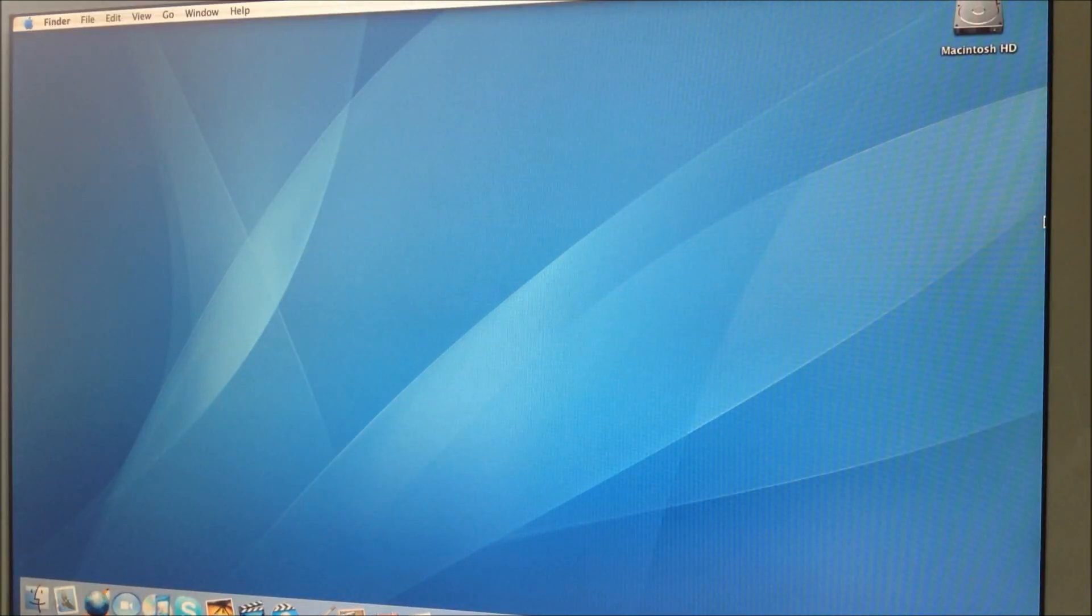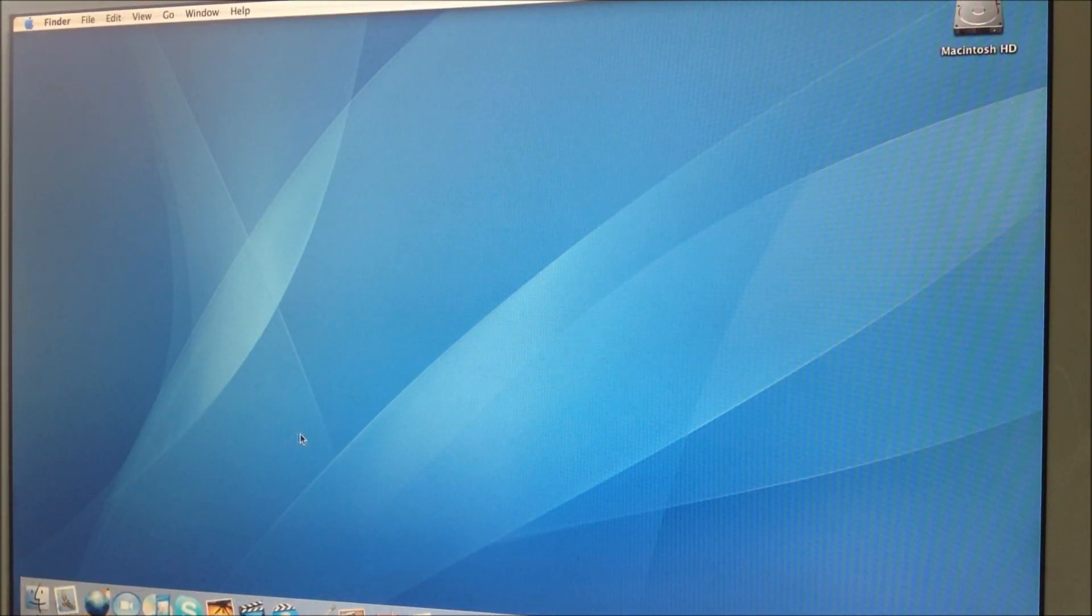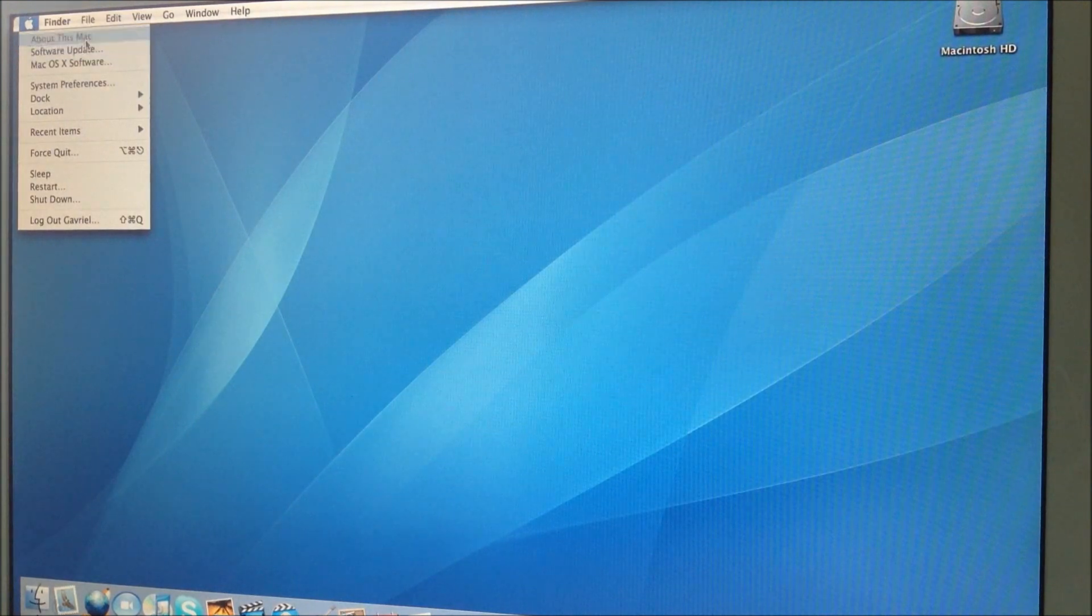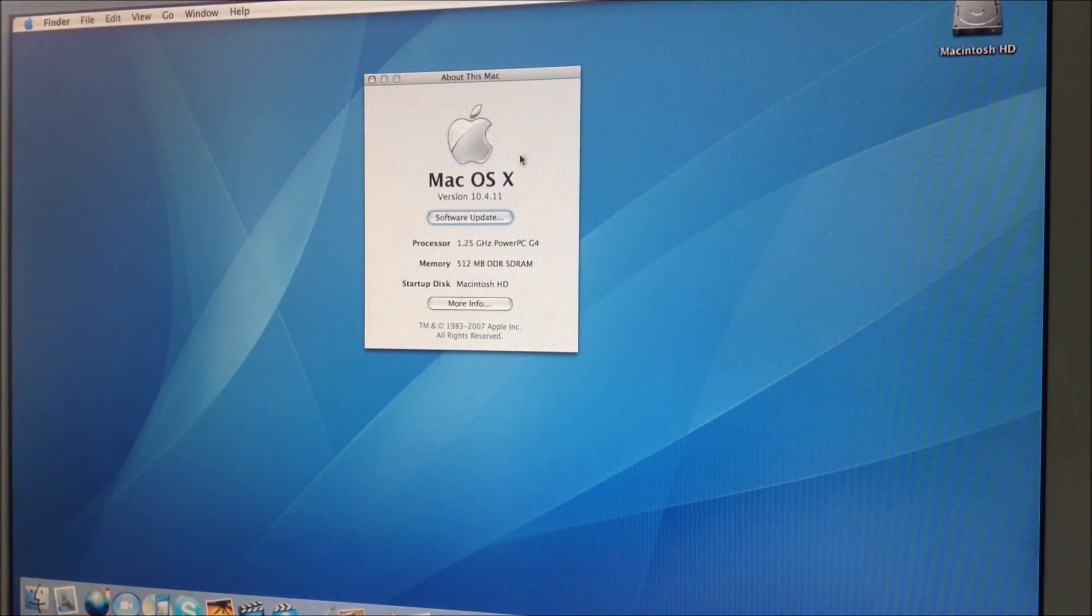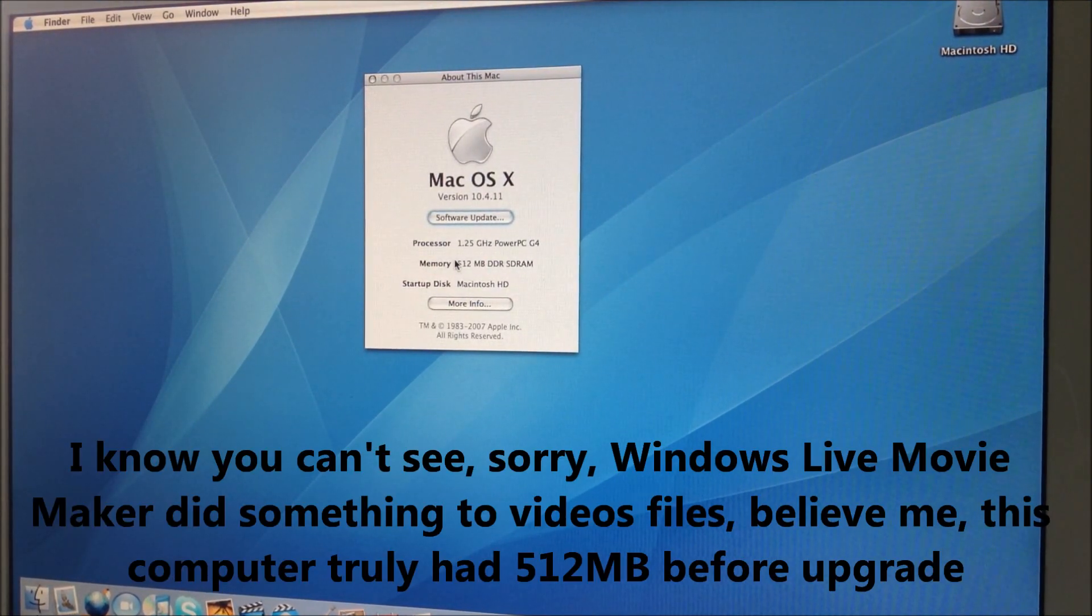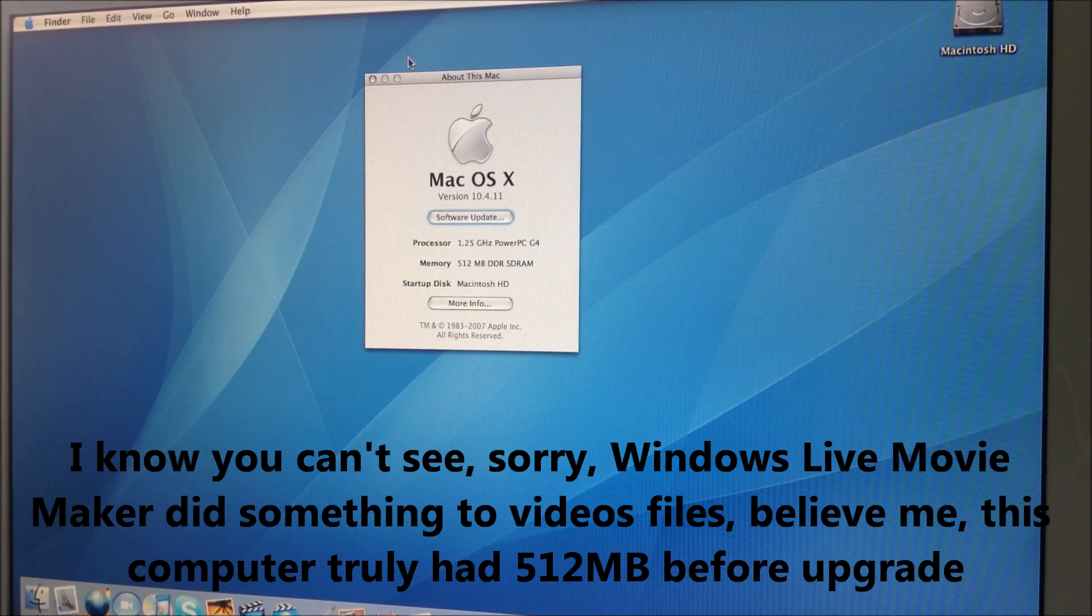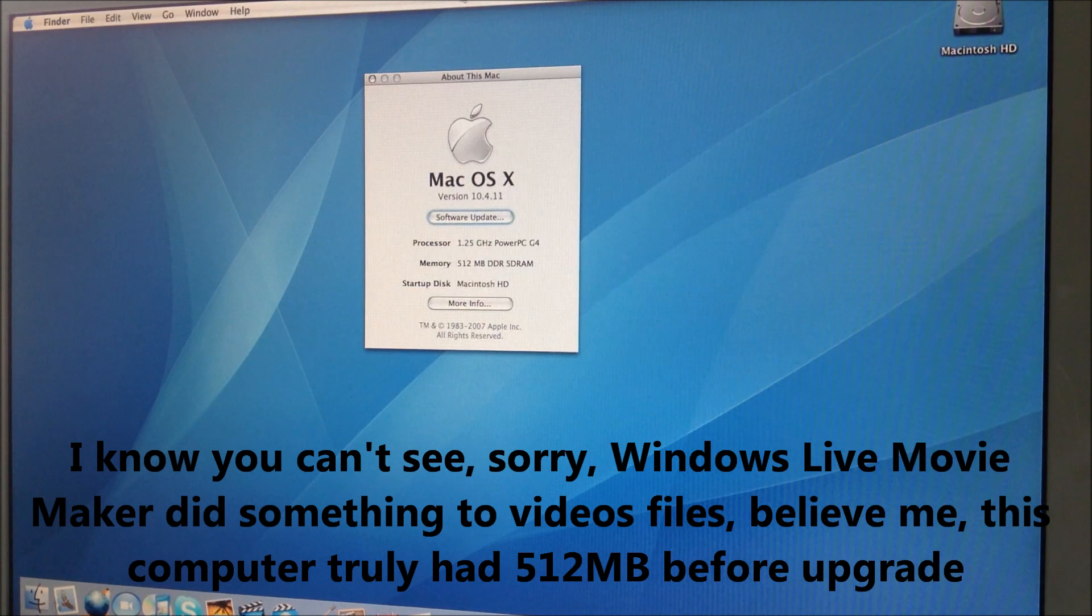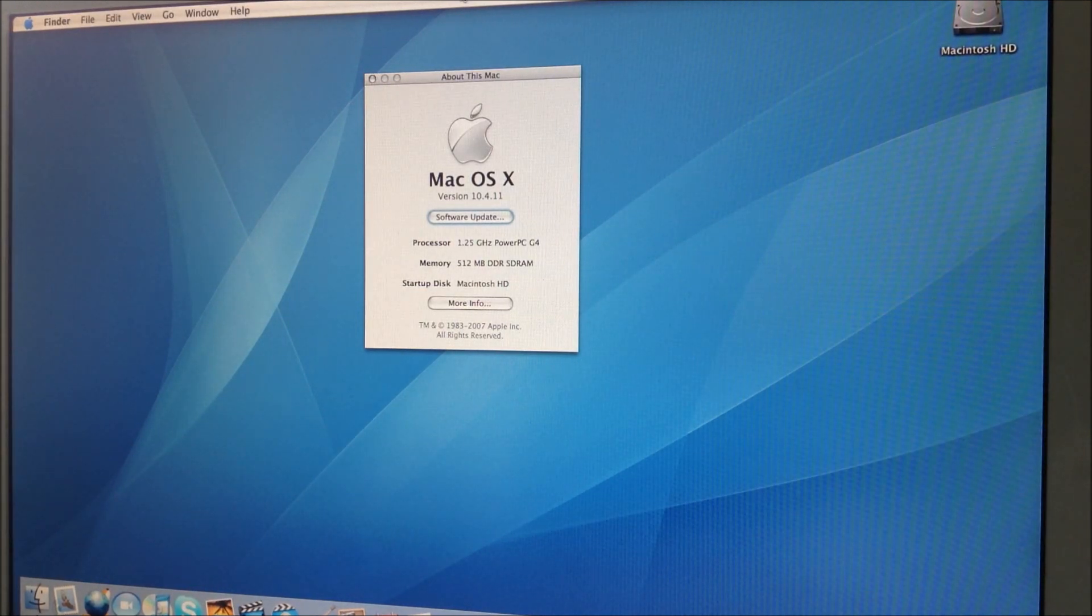This computer currently has 512 MB of RAM. Let me show you right there. As you can see, 512 MB. That makes the computer very slow and I will be upgrading to one and a half gigs.